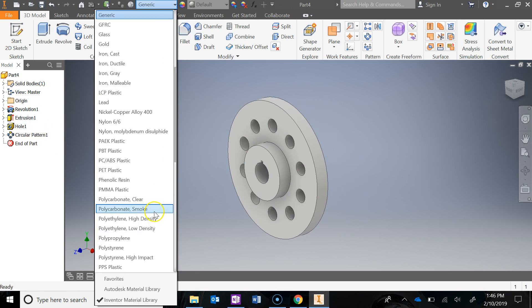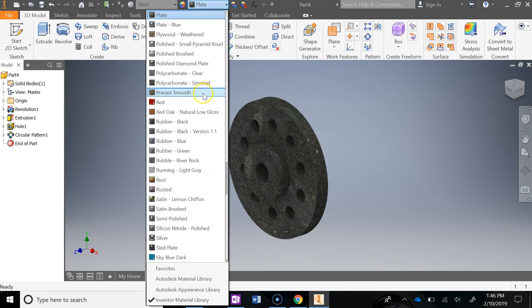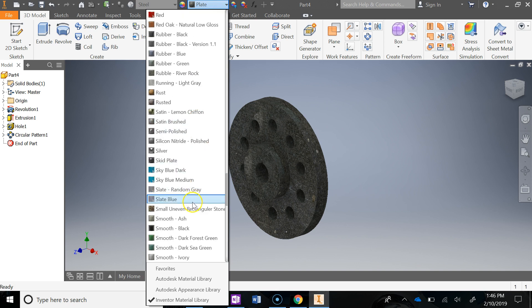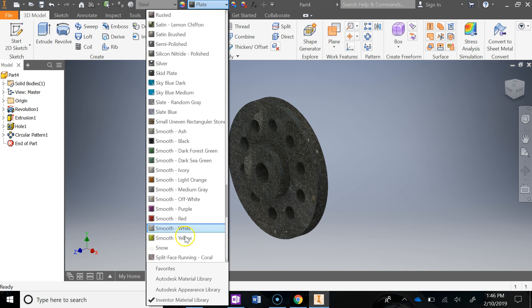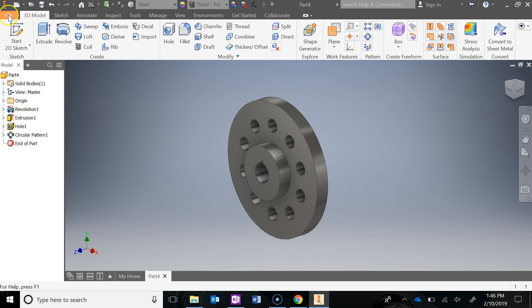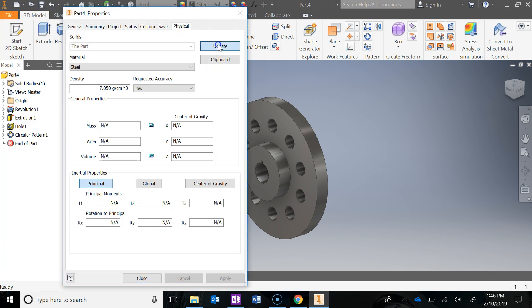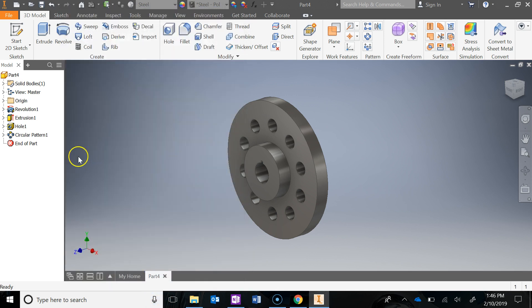Let's go ahead and drop in some materials - let's go Steel, Steel Polished. Then go ahead and update the iProperties: Physical, Update, hit Close. And then go ahead and save - please click that save button.